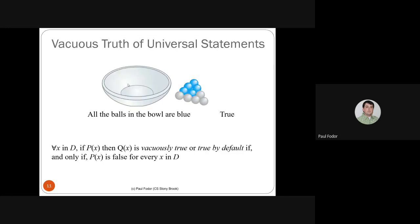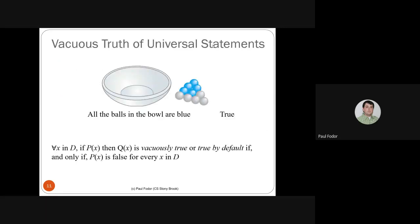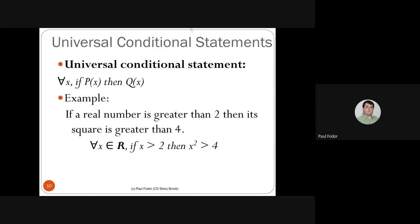What if all elements for which the premise P(X) are false? Since 'false implies anything' is true, if there are no elements for which P(X) is true, the universal statement is actually true. This universal statement says nothing about whether P(X) is true or not.